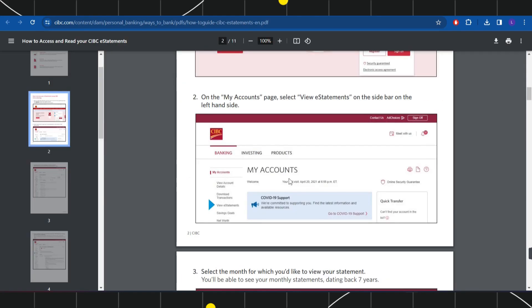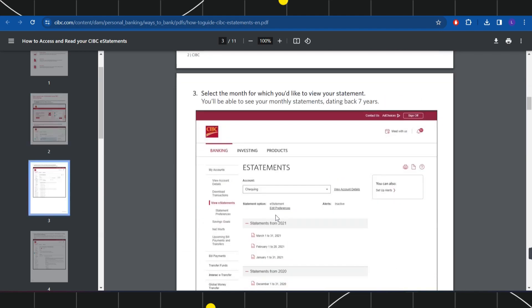Now once you are in your account, in the left hand side, you are going to see a bunch of different options but among the given options, you will have to select the third one which says view e-statements.